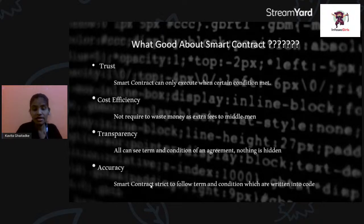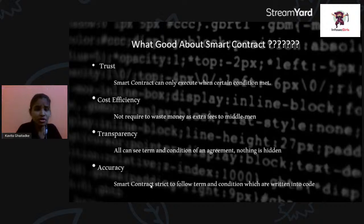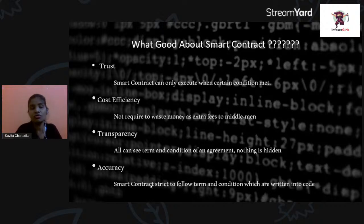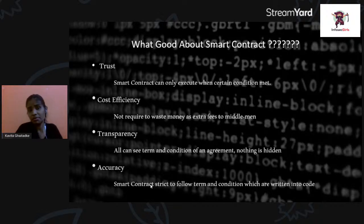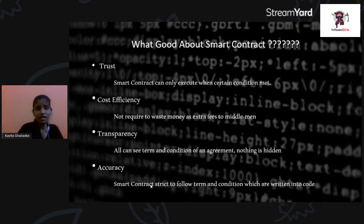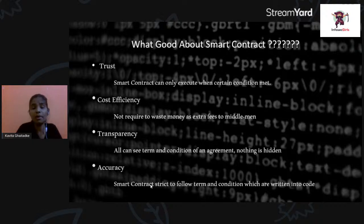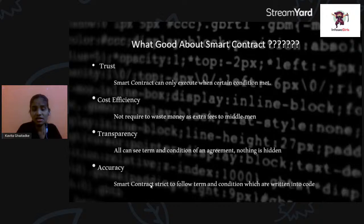Smart contracts also save extra effort. If someone wants to buy or sell a product, they just have to create a smart contract and launch it. Whoever wants to buy it simply pays the required amount, and the product becomes theirs. That is essentially what smart contracts are about.